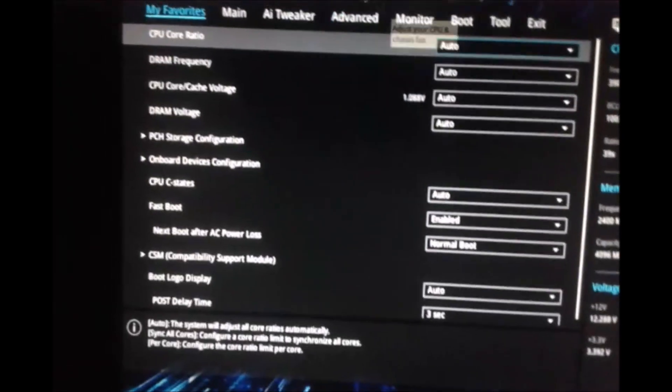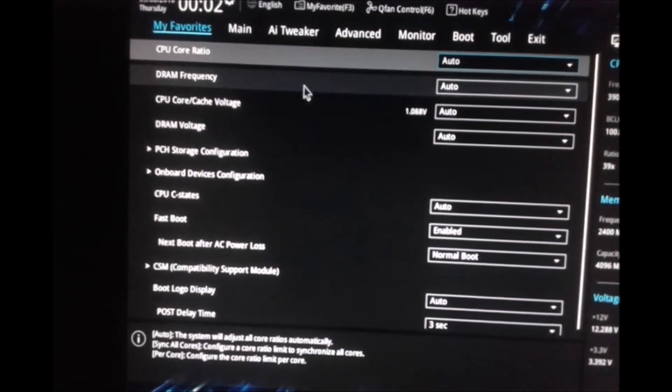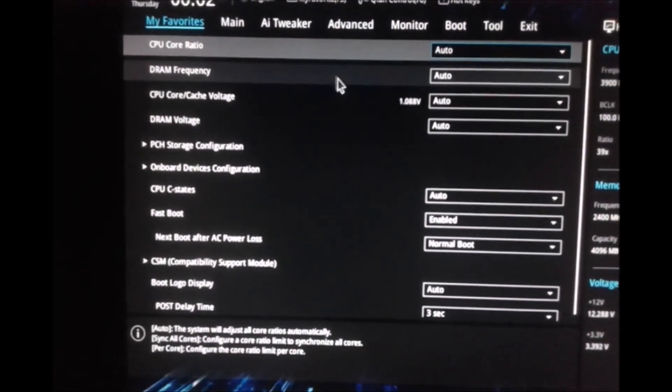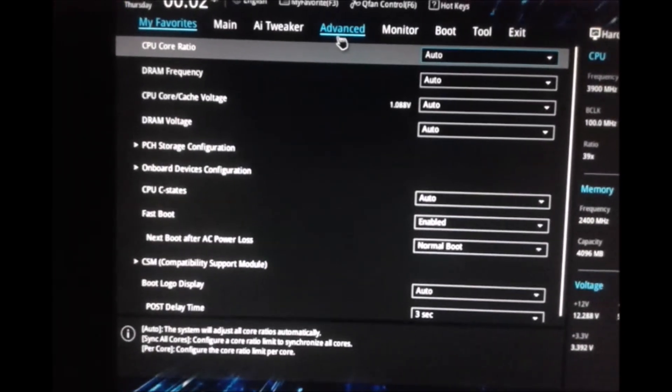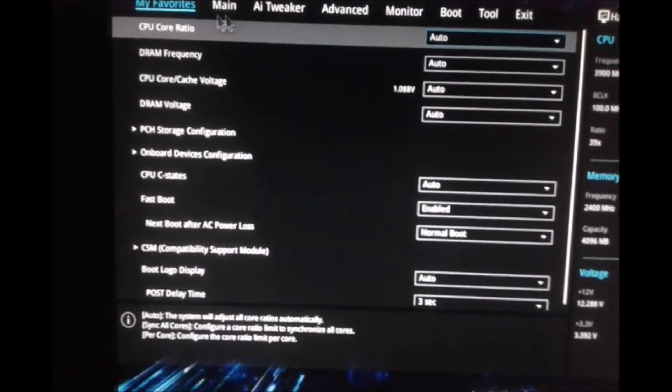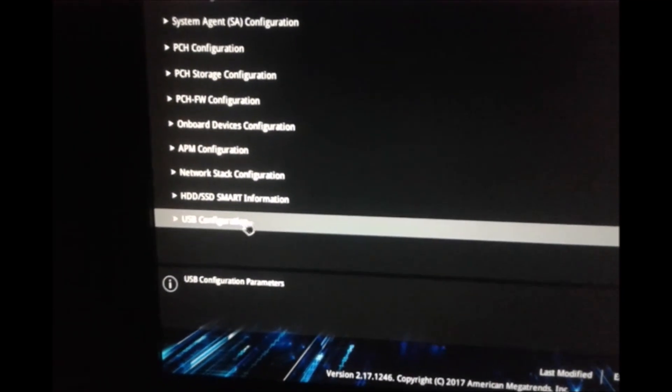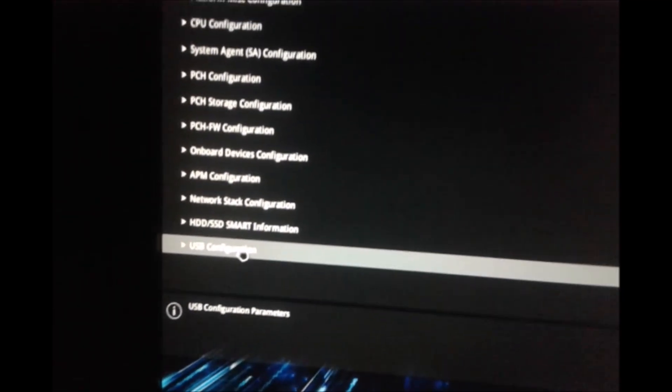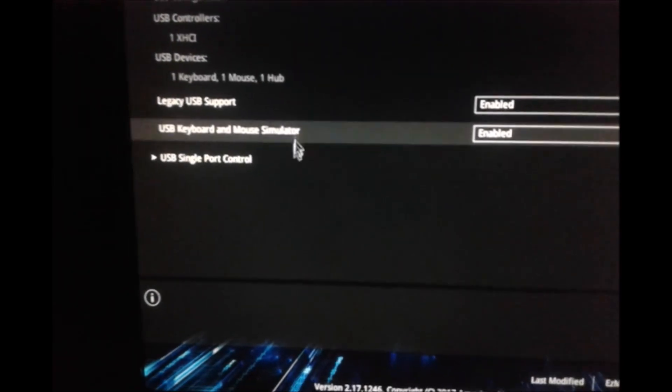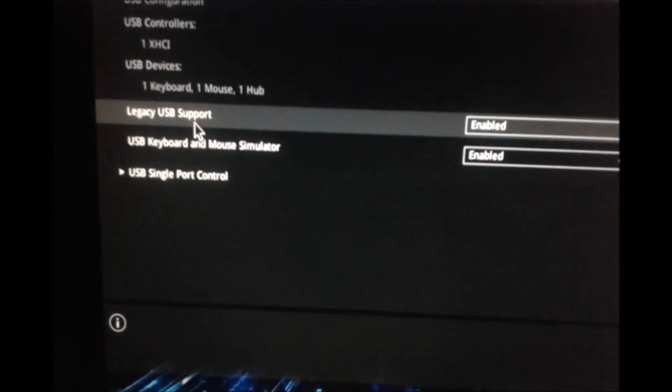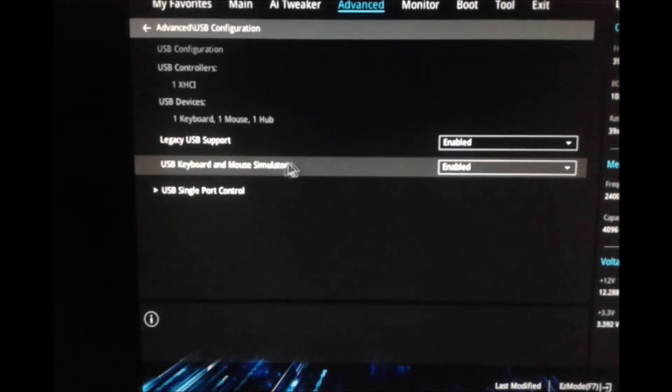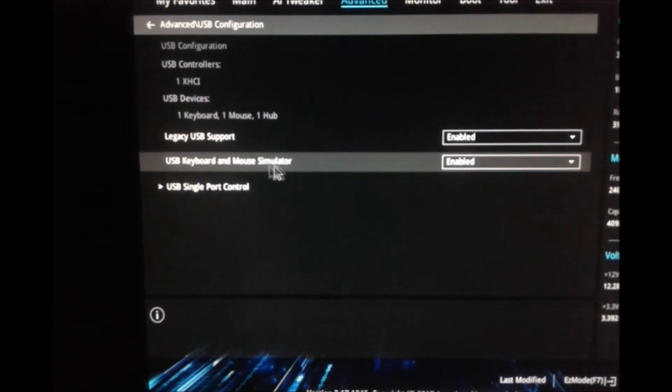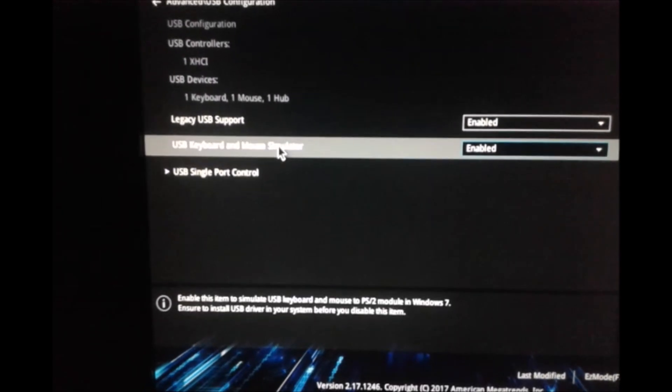We are going to look for USB configuration menus and change some settings in there. I'm going to go to Advanced here, then find the USB Configuration which is at the bottom and click it, and the thing that is making your problem is right here.